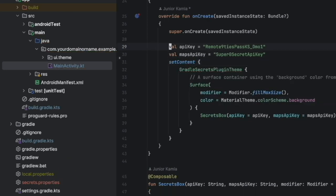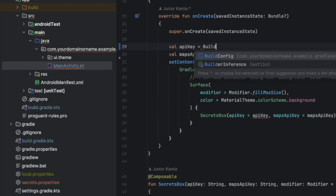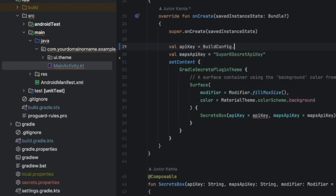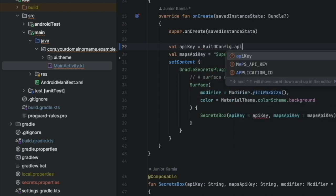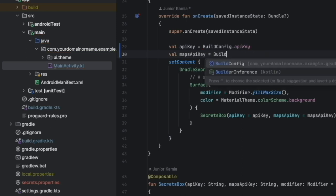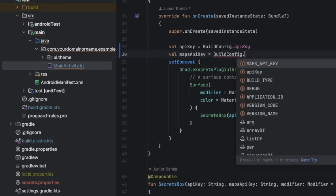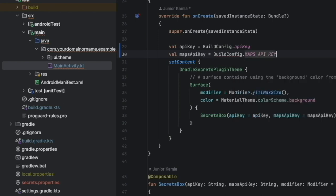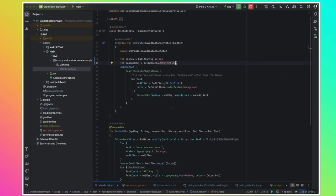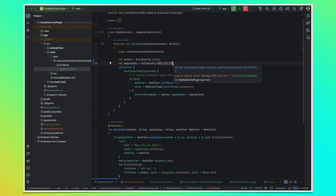Now we can easily remove this hardcoded and replace with build config maps API key. Now by pushing this, we are not exposing our sensitive informations anymore. And that was the goal.